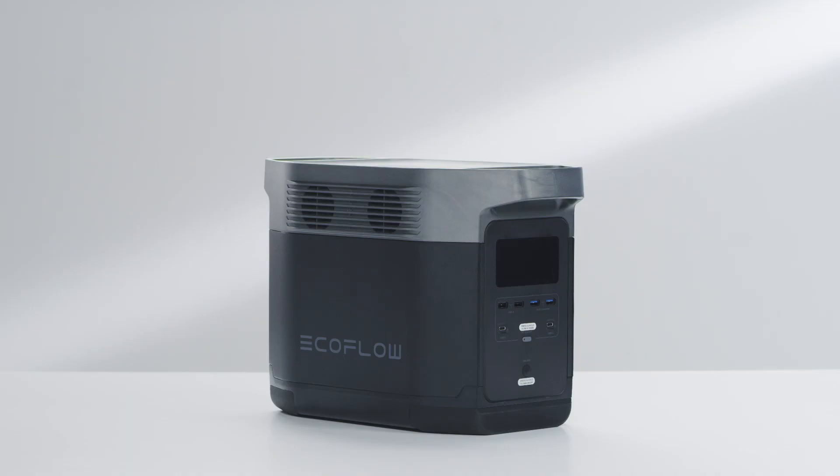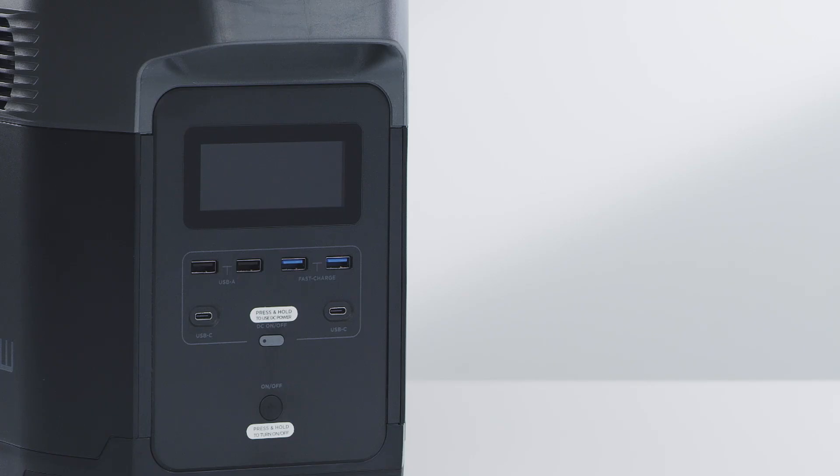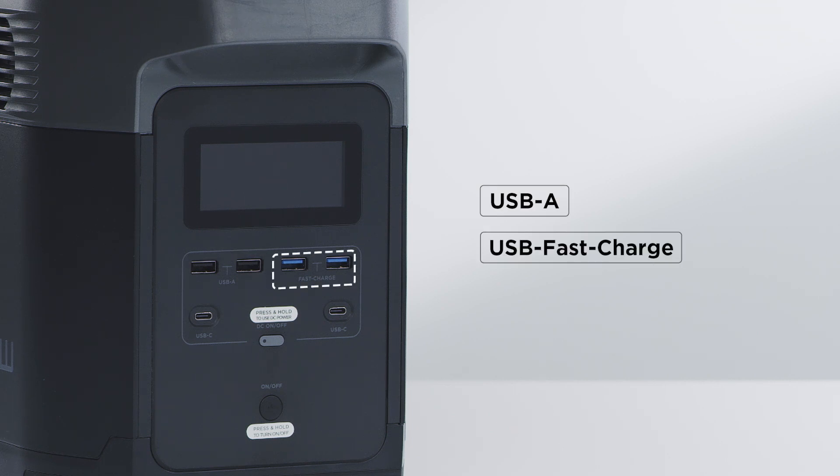First, let's take a look at the front of the EcoFlow Delta power station. At the front of the EcoFlow Delta are the following ports: USB-A, USB fast charge, and USB-C.